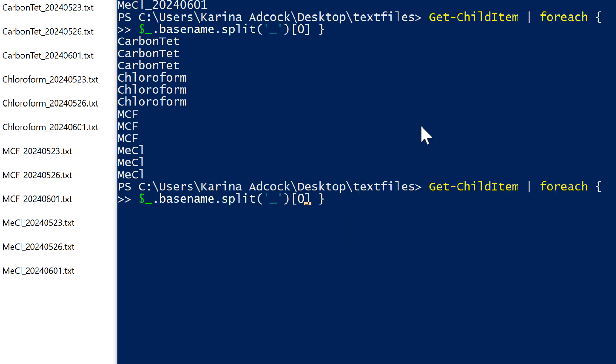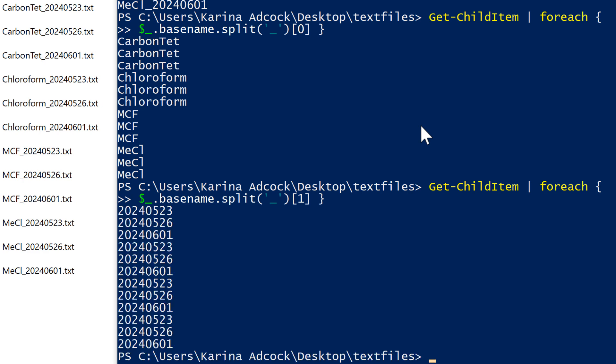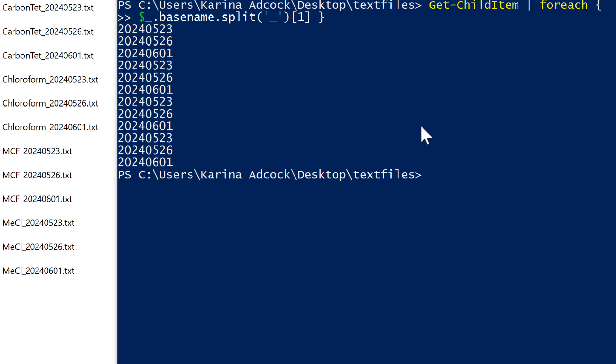Then I can change this to one and this will get me everything after the first underscore, so now I get the second part of the file name. And if I had more underscores in my file name, instead of putting in zero or one I could put in two or three, etc.